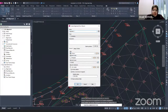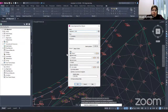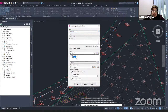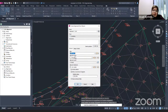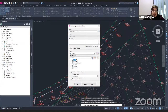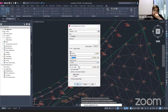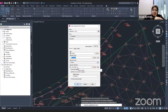In the dialog box, you can add the name of your alignment — for example, 'CLRD Alignment.' Under general settings, you can set the site and alignment style. Currently I'm using 'proposed,' but you can click the dropdown to choose others such as 'existing.' Here you can also set the alignment label set — currently it is set to 'No Labels.'